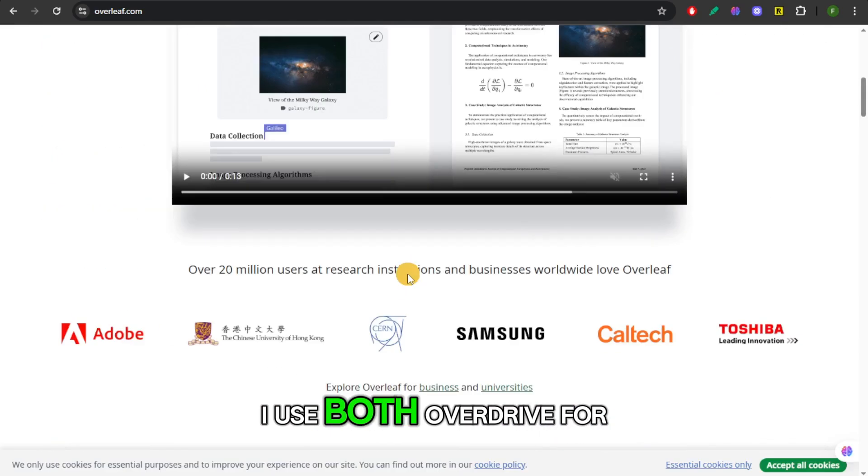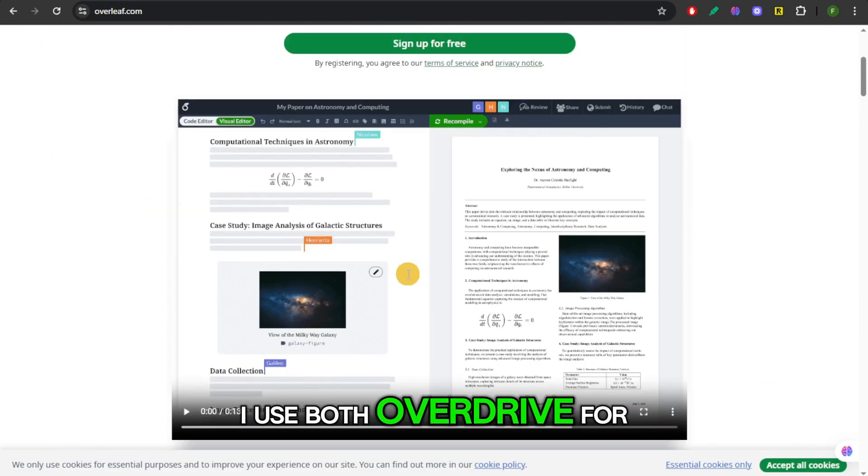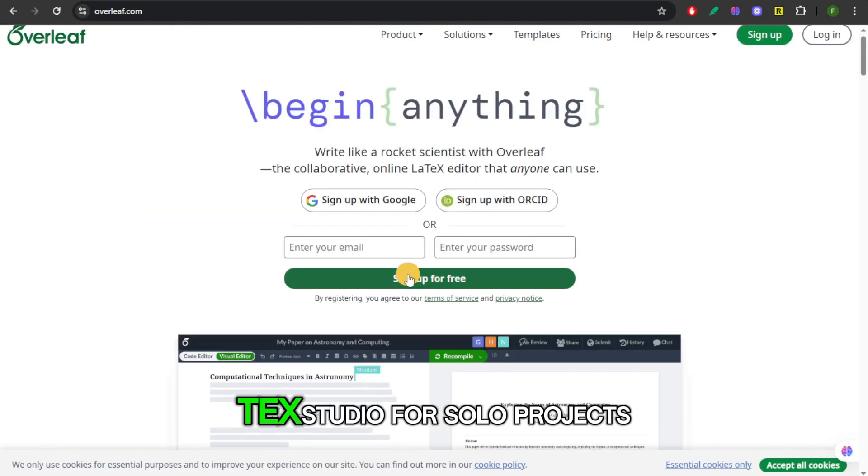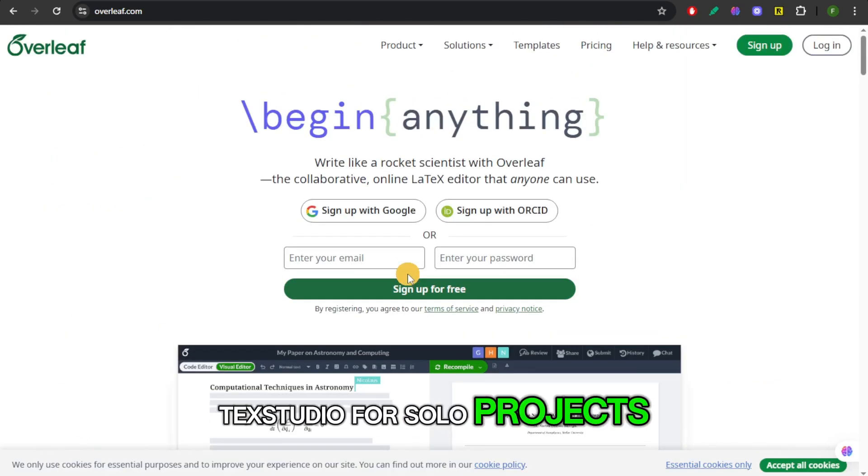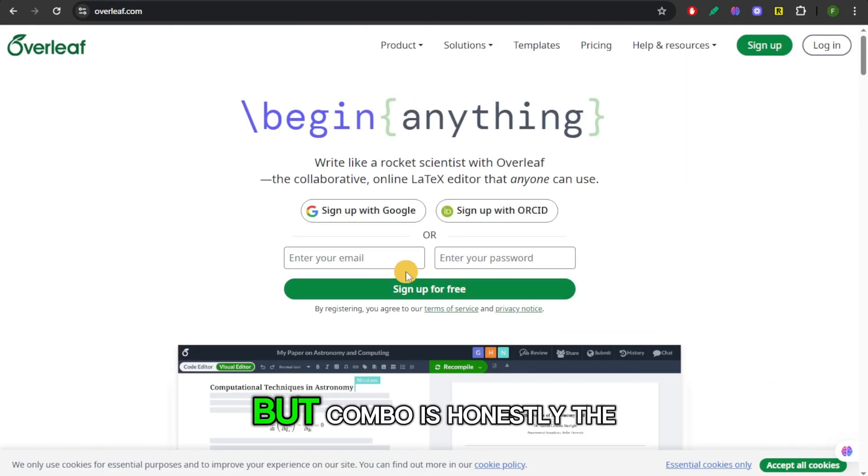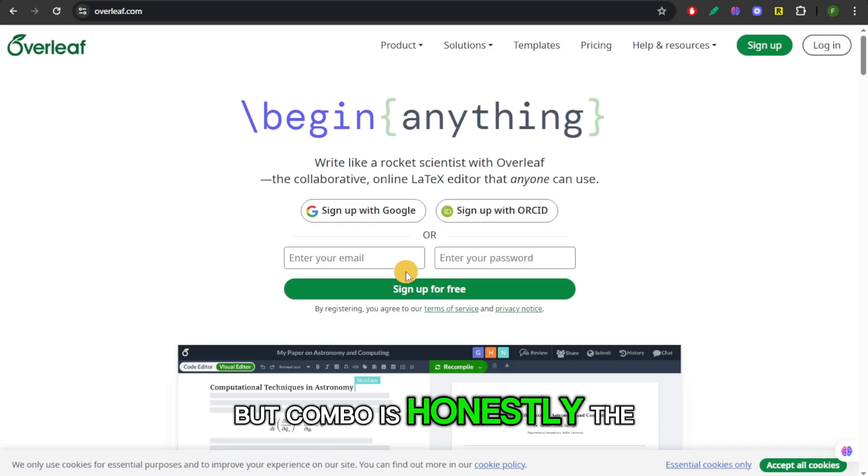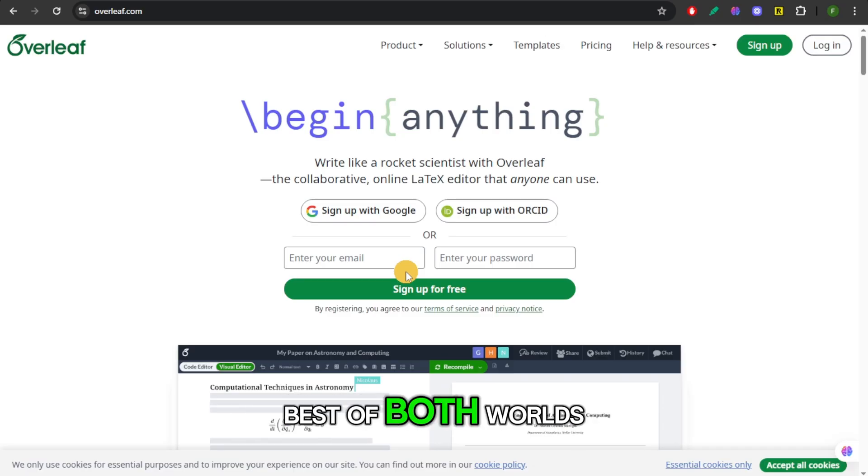For me, I use both. Overleaf for teamwork, TechStudio for solo projects. That combo is honestly the best of both worlds.